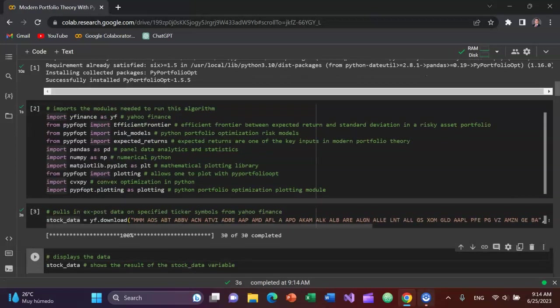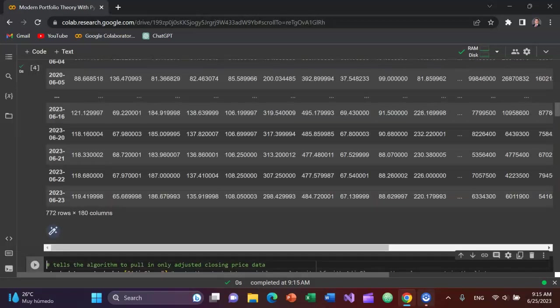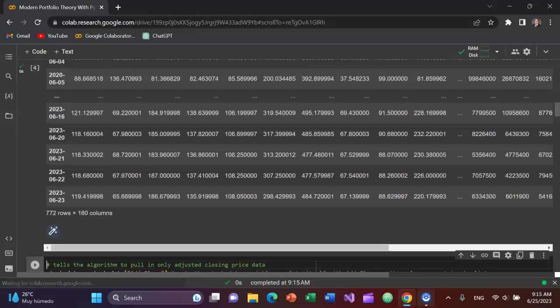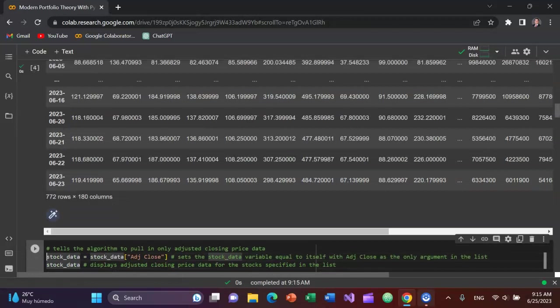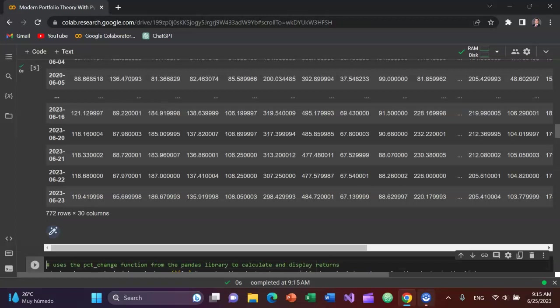Now let's display the data just by typing stock_data, the variable we created. You can see here it has all this data for these different stocks. But what we care about is adjusted closing price. So let's tell the algorithm to only pull adjusted closing price. So I'll set stock_data variable equal to stock_data with a list as the argument. And in the list, I'm only going to list Adj Close.